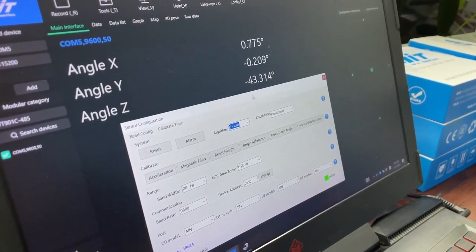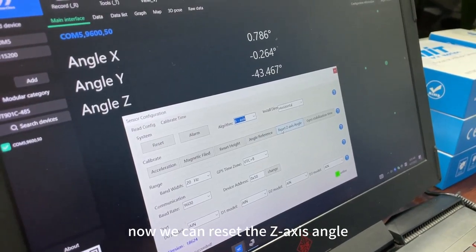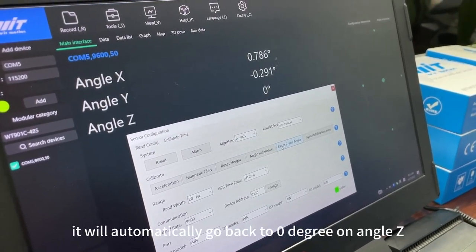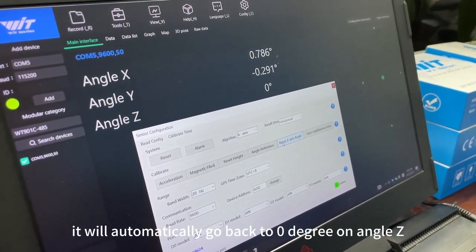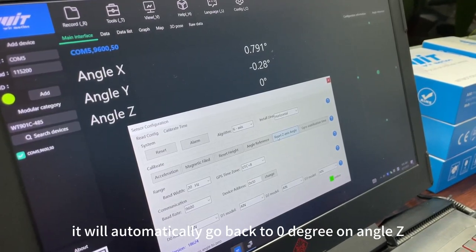There is a hint successfully. And now we can reset the z-axis angle. It will automatically go back to 0-degree on angle z.